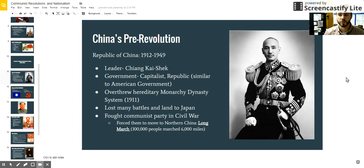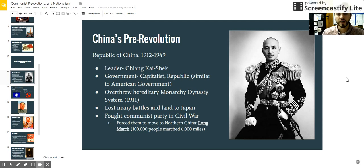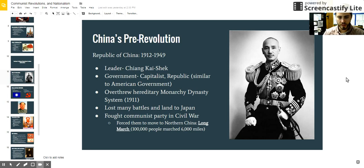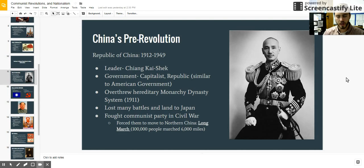Chiang Kai-shek's response was to send his opponents away to the northeast part of China, where they were already fighting the Japanese. He forced 100,000 communists to march 6,000 miles to the northeast of China, basically to exile them. This was known as the Long March and would send all the communist opposition away from the government center in China.